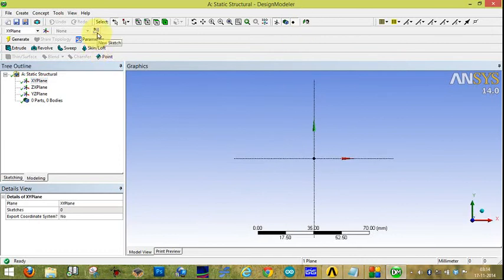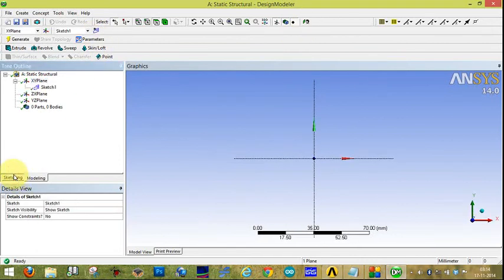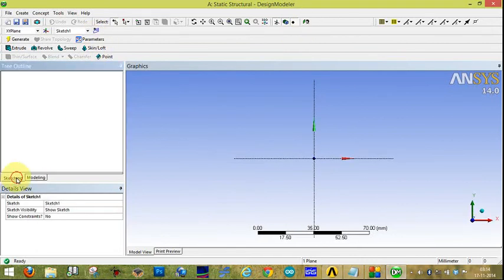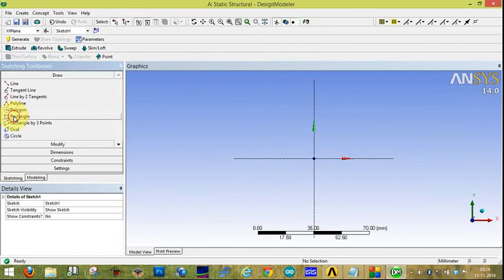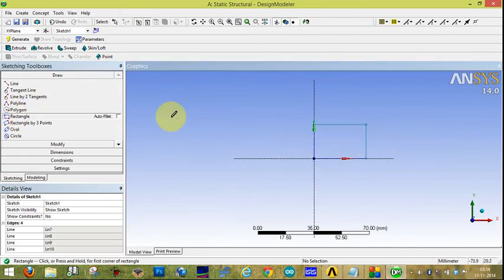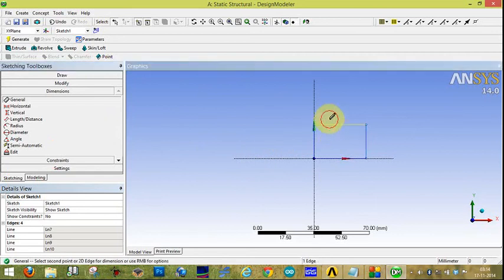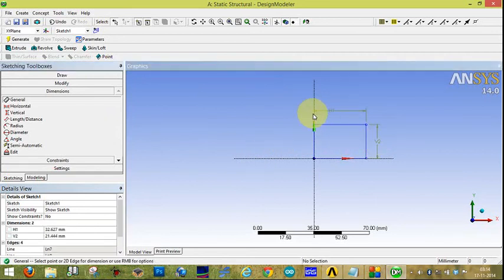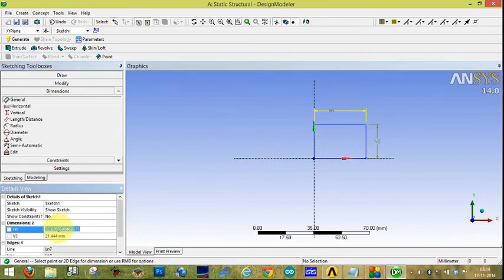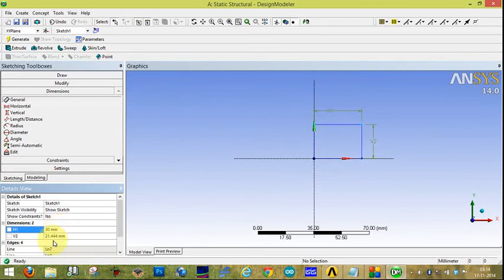Select New Sketch, then go to Sketching. Select the Rectangle tool and draw a rectangle. Put the dimension values — H1 and H2 — setting H2 to 220.